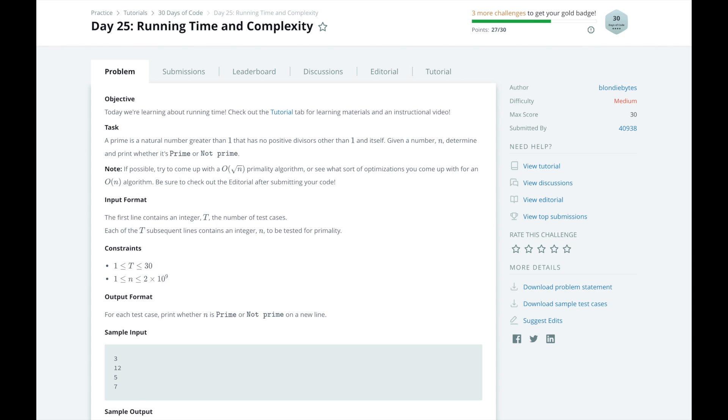We want to determine whether a number n is prime or not prime. A prime is a natural number greater than 1 that has no positive divisors other than 1 and n itself. The way we will determine whether a number is prime is to iterate through all numbers between 1 and n and see if any of them divide n evenly.